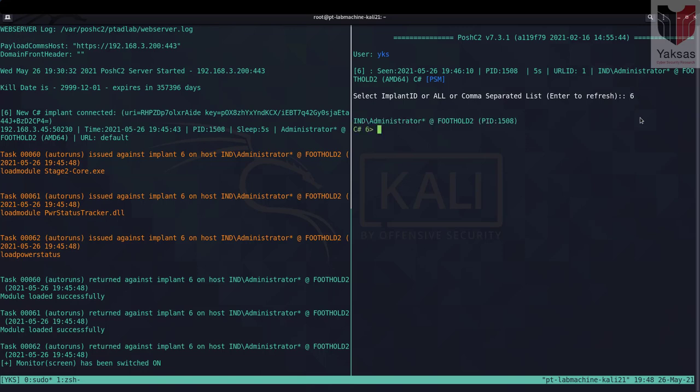One of the first ways that you can dump credentials using PoshC2 is by using the Mimikatz module inbuilt in PoshC2, and this is a standard Mimikatz module that is loaded by PoshC2 on the target machine and then it executes Mimikatz command to dump the passwords.